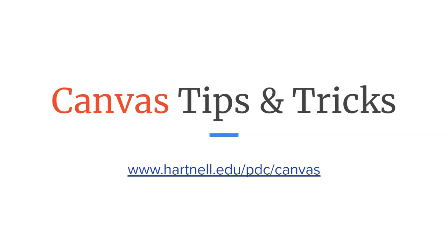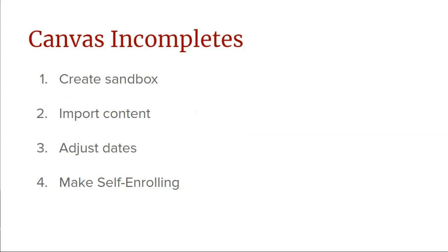So here's how this works. I'm going to do a quick summary of the steps we're going to complete in this video. First, we're going to set up a sandbox course shell, which is just a blank Canvas course with zero student enrollments.